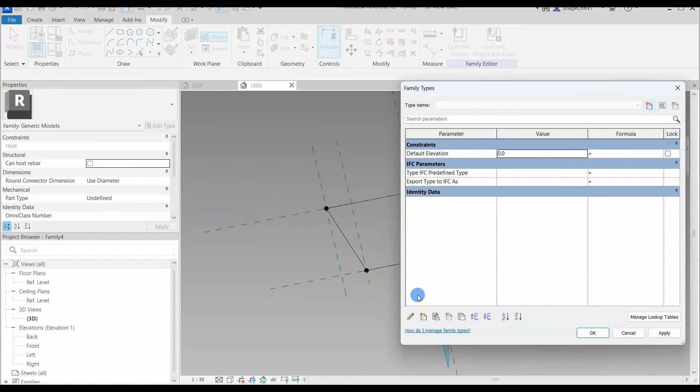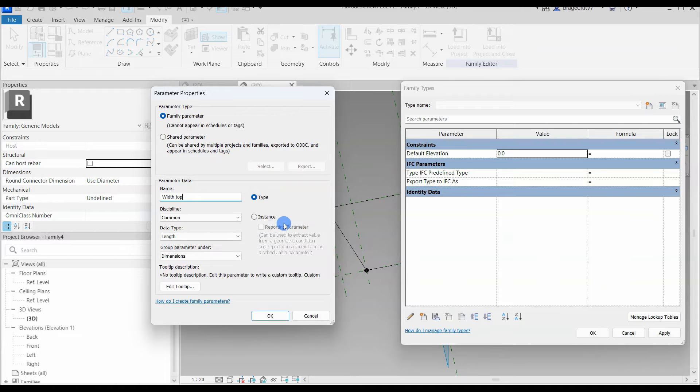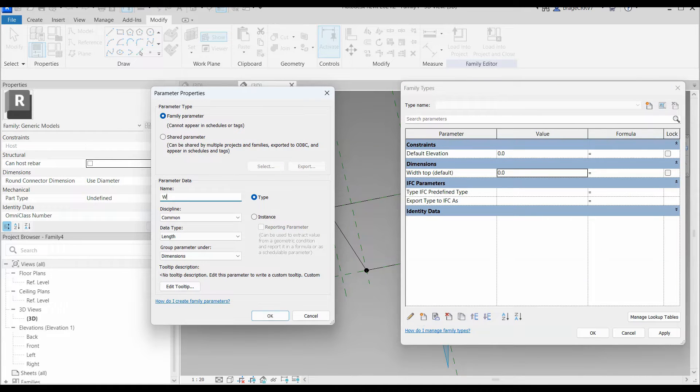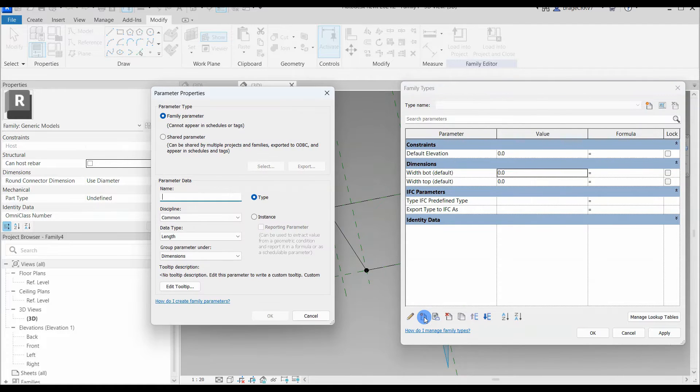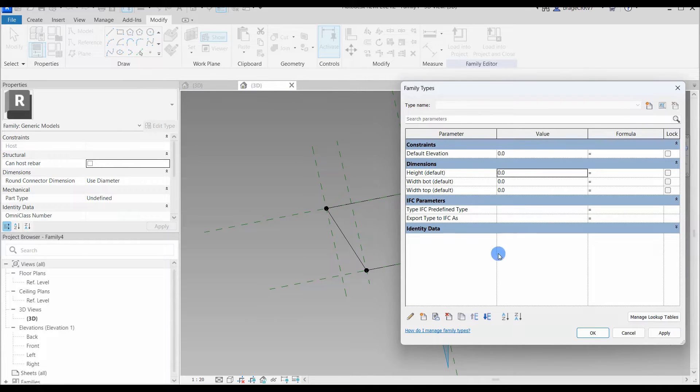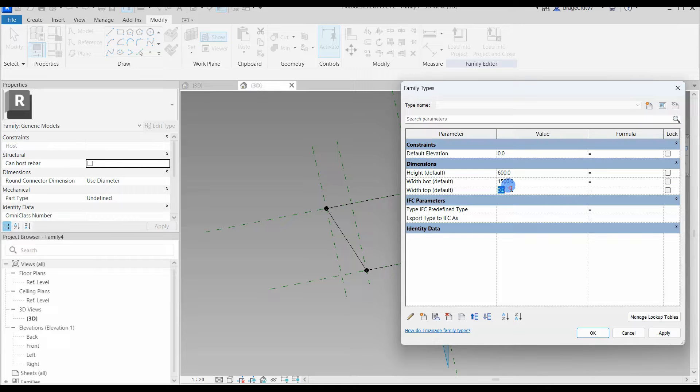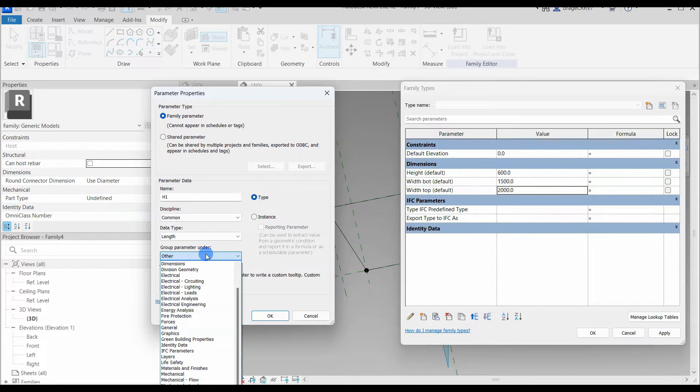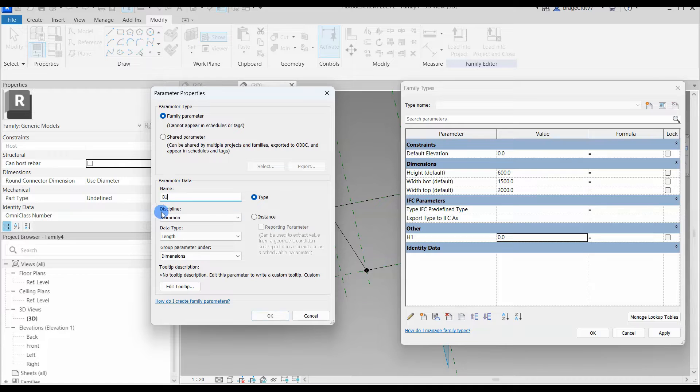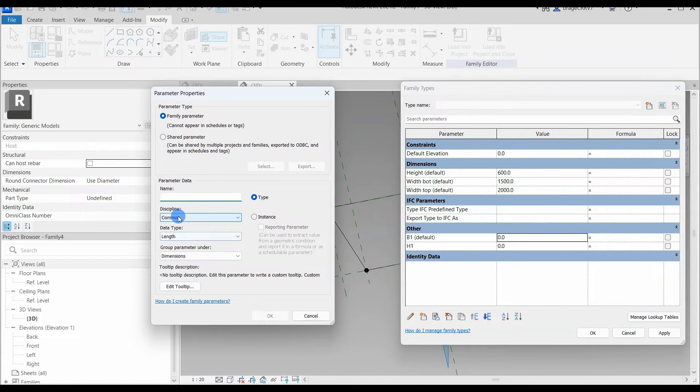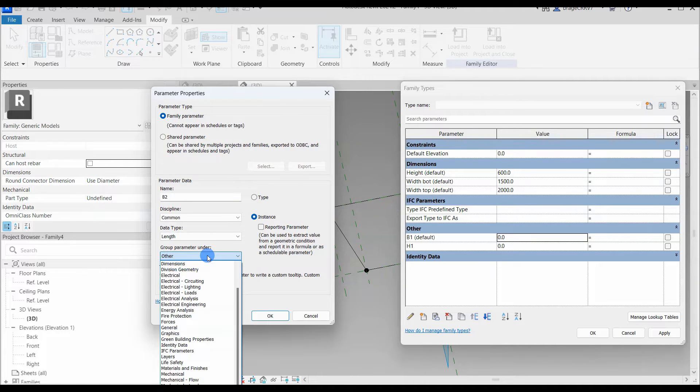We go ahead and open up the family type window and add width bot, width top, and height. These three parameters will be the user-defined inputs, but they won't be connected directly to the reference points. Since they operate at an offset distance from another point, we will need to create a new parameter with formulas that define that distance. All these parameters will be calculated values and be at the mercy of the three user-defined parameters created. I will place all of them in the other category since they will be in the back. The h1 is actually the height and is the offset in a negative direction from the adaptive point. So the formula will be height multiplied by negative 1.